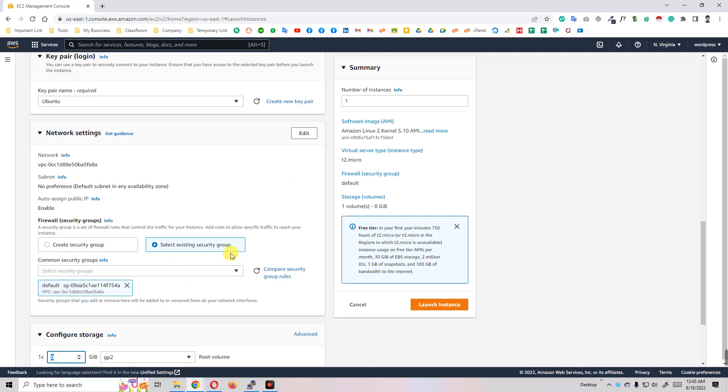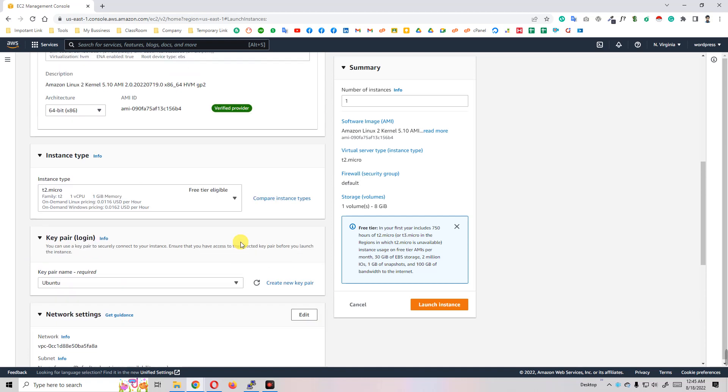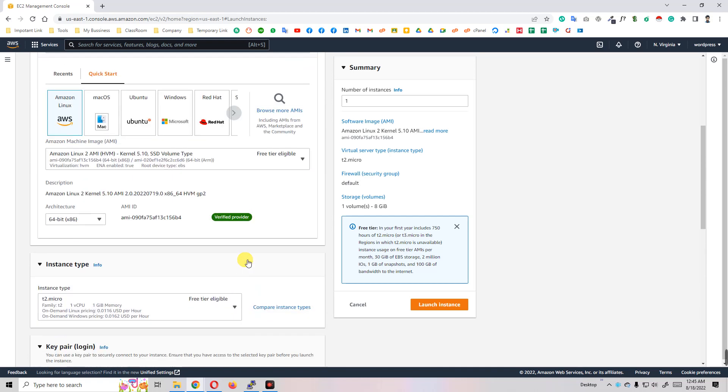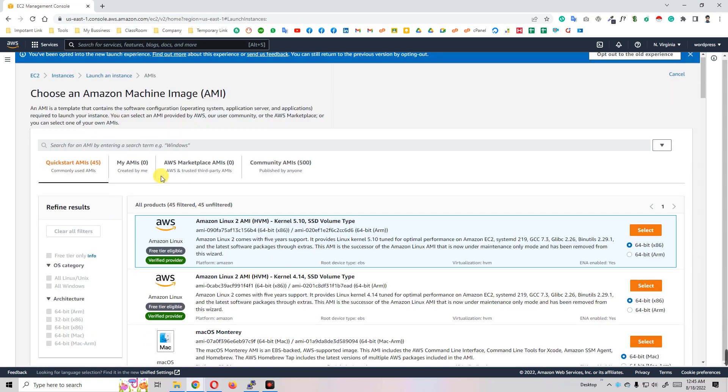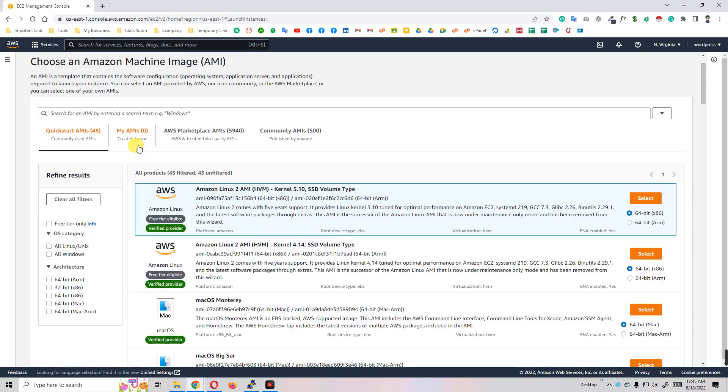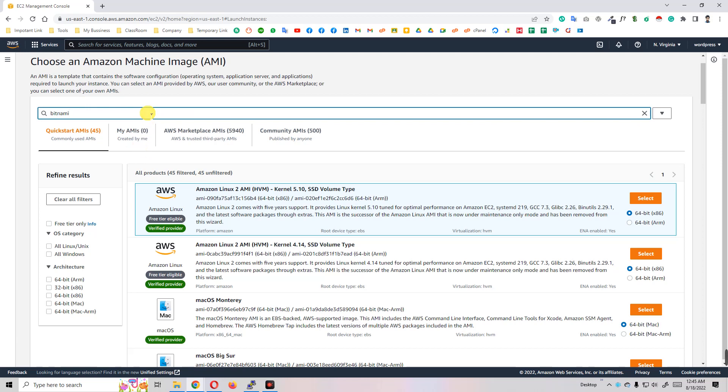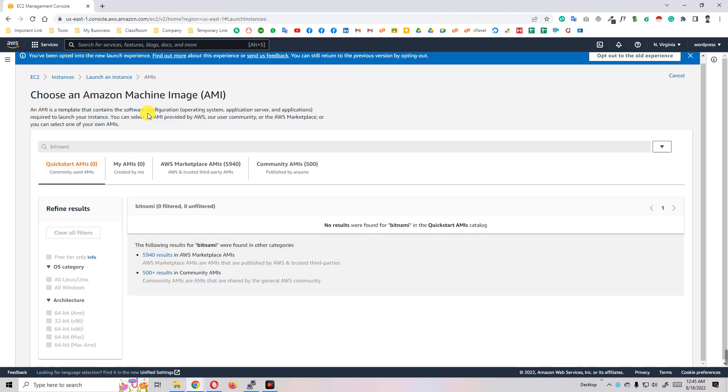The most important step is that you will scroll up and you will get 'Browse more AMIs'. Just click on browse more AMI and you will get the search option. Just write 'bitnami' and hit enter.